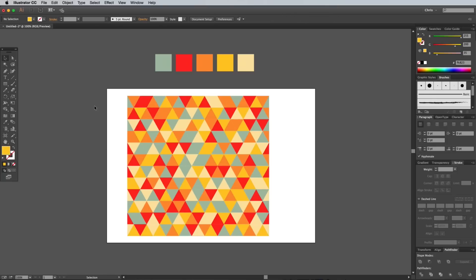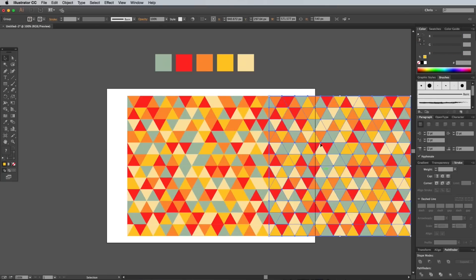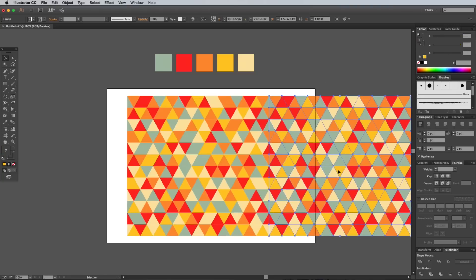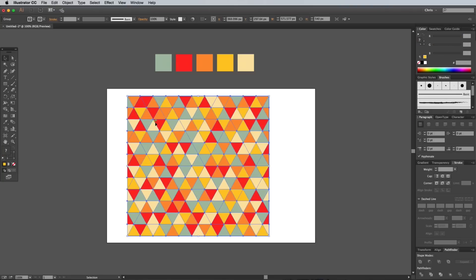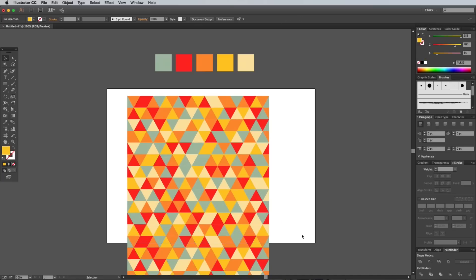Drag a copy of the pattern and snap it to the edge of the original to test whether it repeats seamlessly. The pattern will already repeat vertically, but a quick test will help you check for any unwanted color blocks.